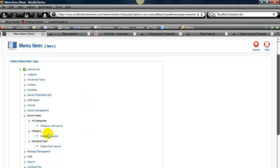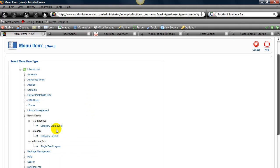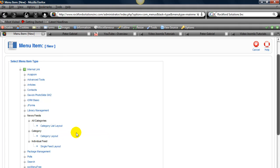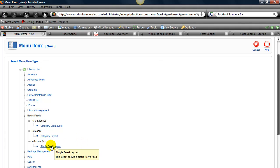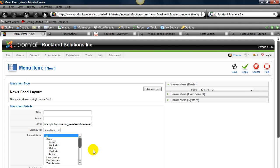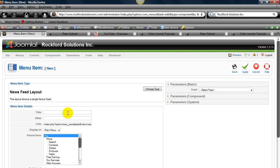And you can do a category layout. You can do a list layout if you have just tons and tons of feeds. I mean some people base their whole website on feeds. And then what we're going to do is single feed layout this time.